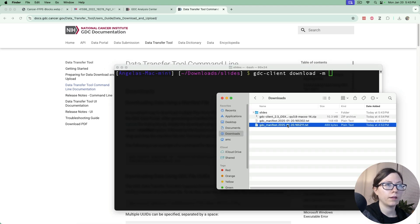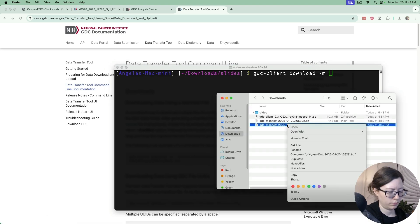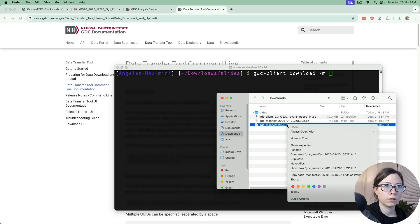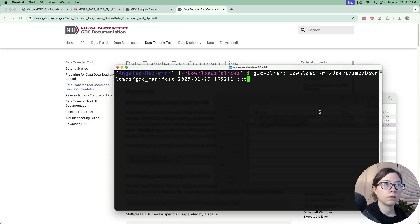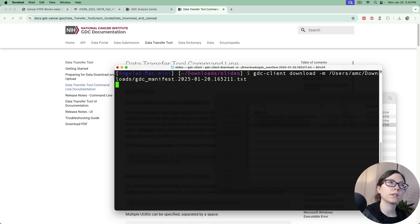So we'll go and paste our command in but we're going to replace this manifest file path with our manifest file path right there and then download that.